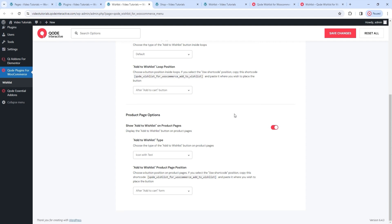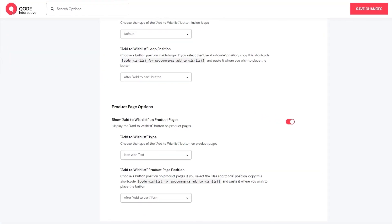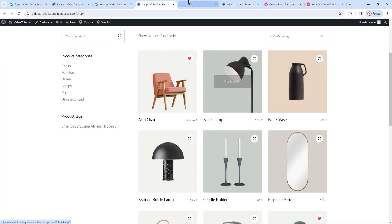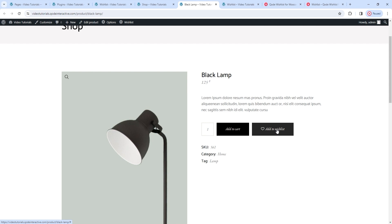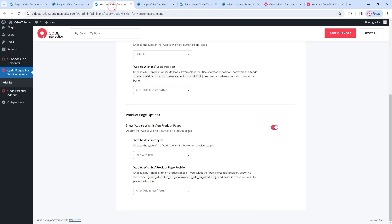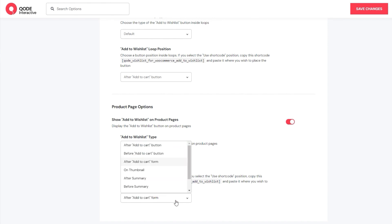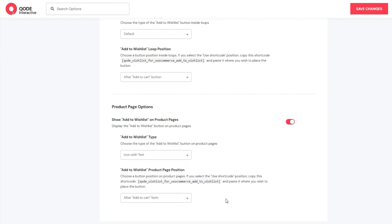The next thing we have are product page options, and within them a switch that lets us decide if the Add to Wishlist button will be shown on single product pages or not. I'll open a product from my shop to show you. When the page opens, we can see the wishlist button is here, right after the Add to Cart button. So, if you don't want to have this button showing on product pages, you can switch it off here. But if you keep it, you can choose what type it should be and where it will be placed on the page.